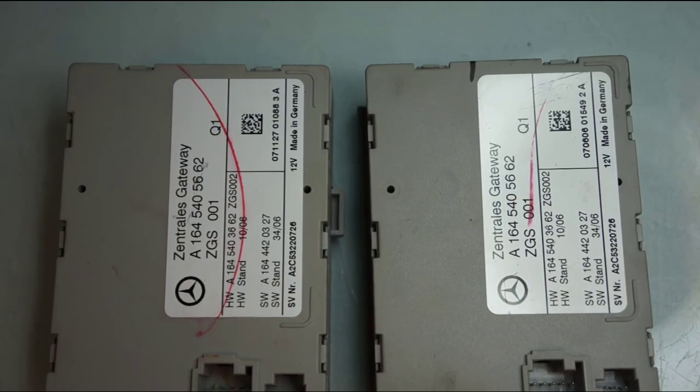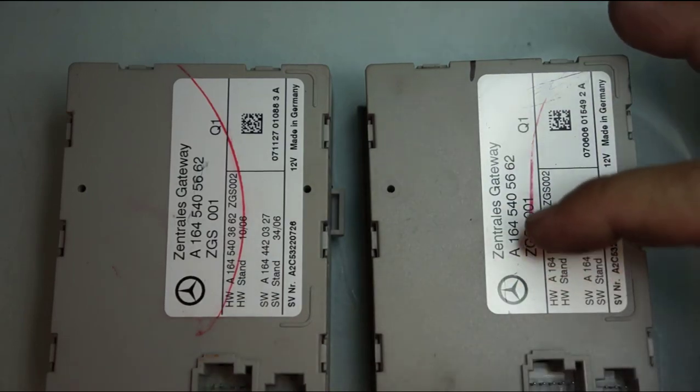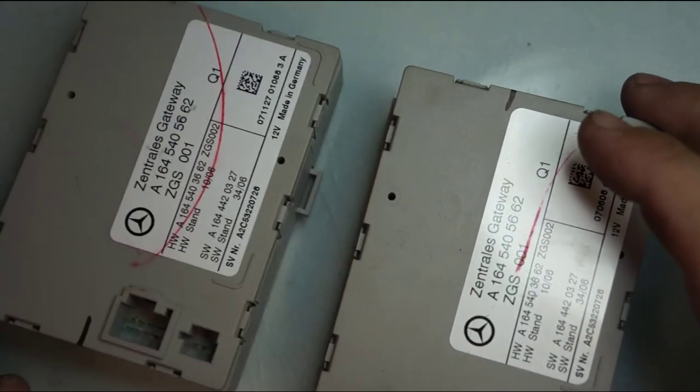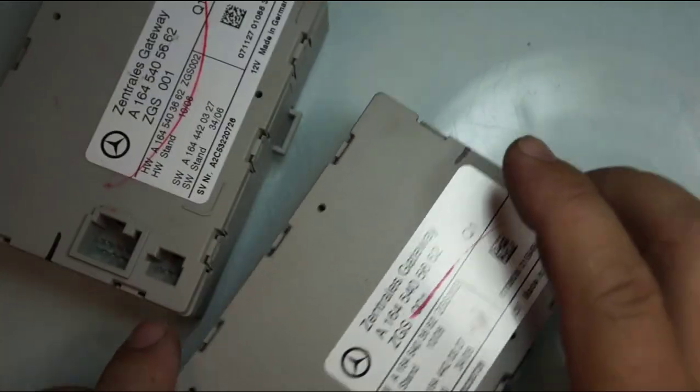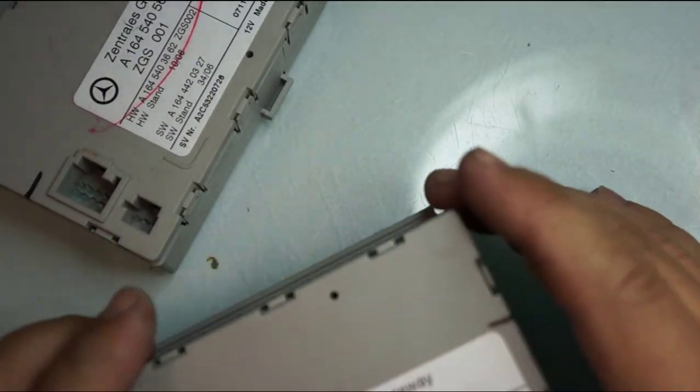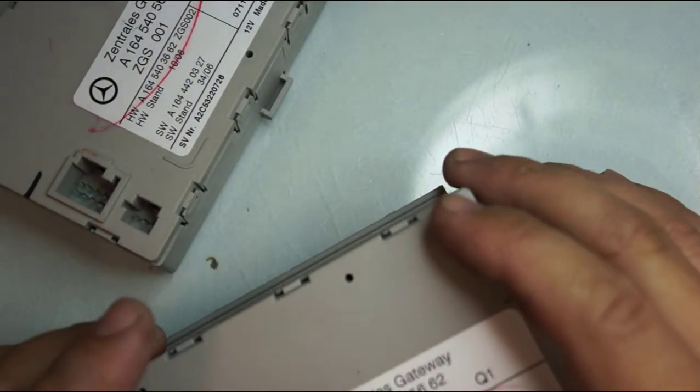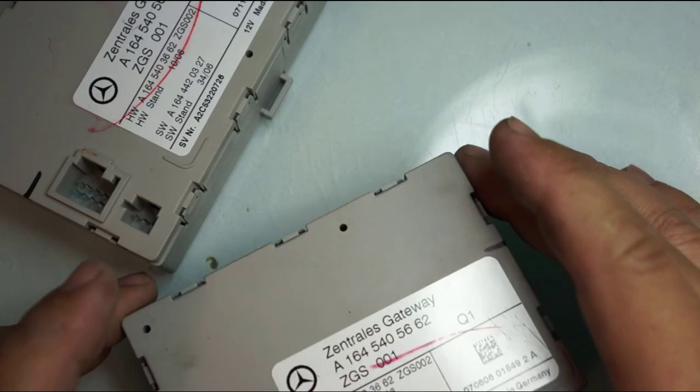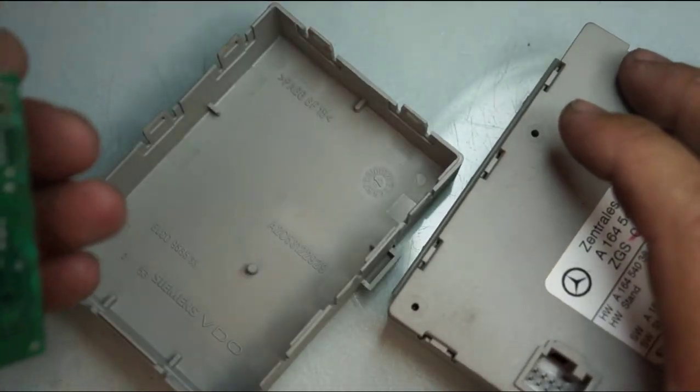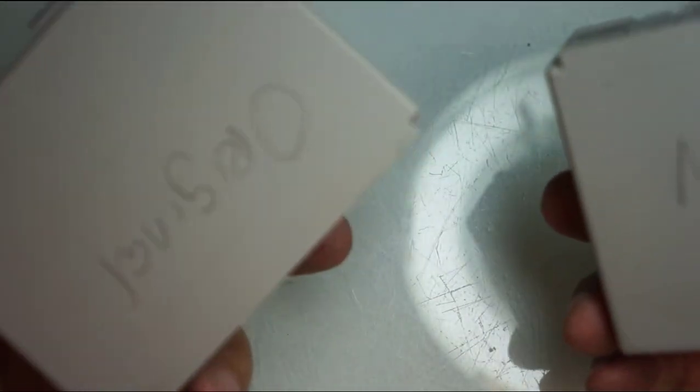Hey guys, Dan here from VHICS411. Today I have a Zentrales Gateway. It's a center gateway module on a Mercedes. Very common for it to get flooded. Now we have an original one and a new one.